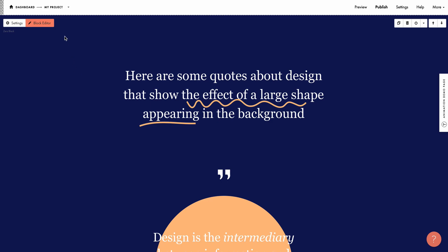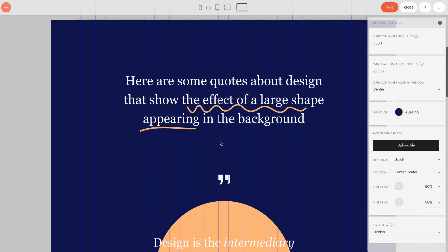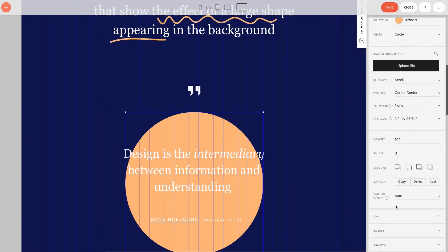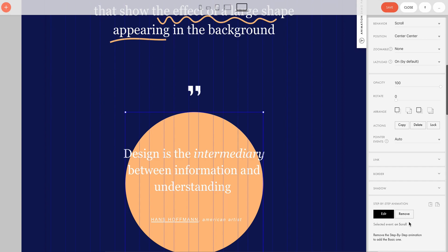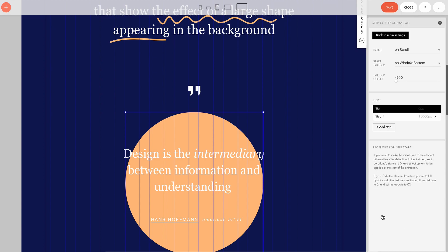To see how the animation works, I go to zero block editor, highlight the first element to be animated — this circle — and go to the element settings. I click Edit at the bottom of the settings panel under step-by-step animation to open the animation settings. All the values have been copied along with the template. There are three basic settings you need to go through: Event, Steps, and Properties.